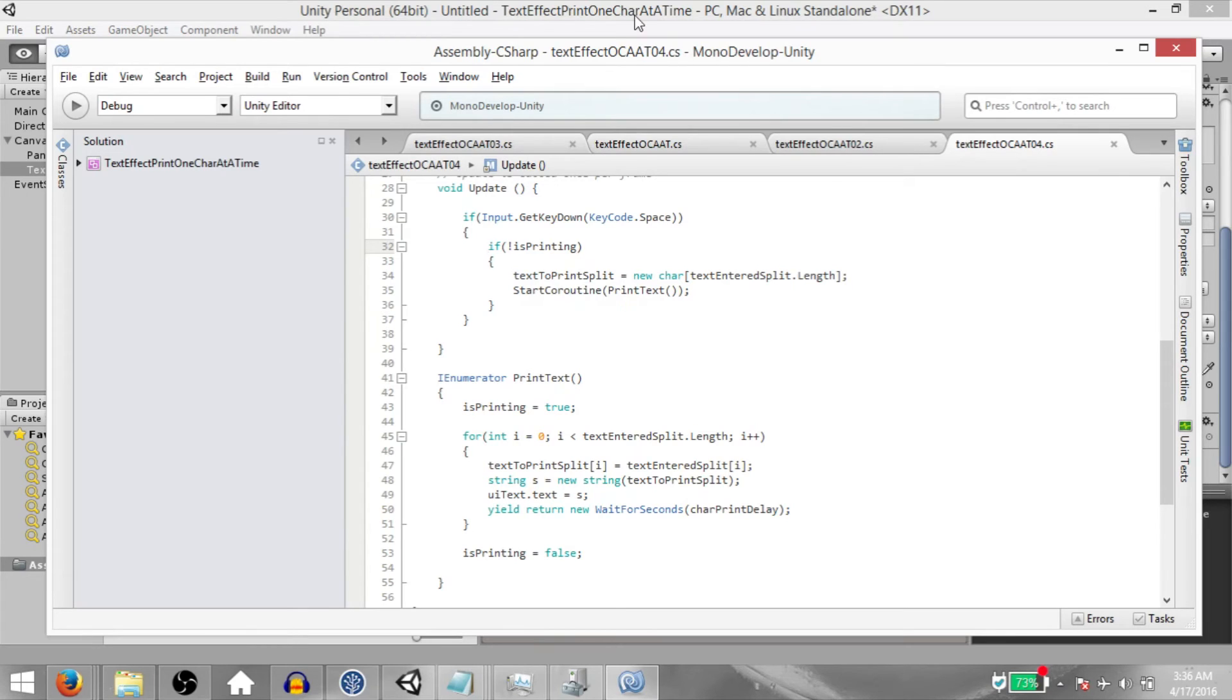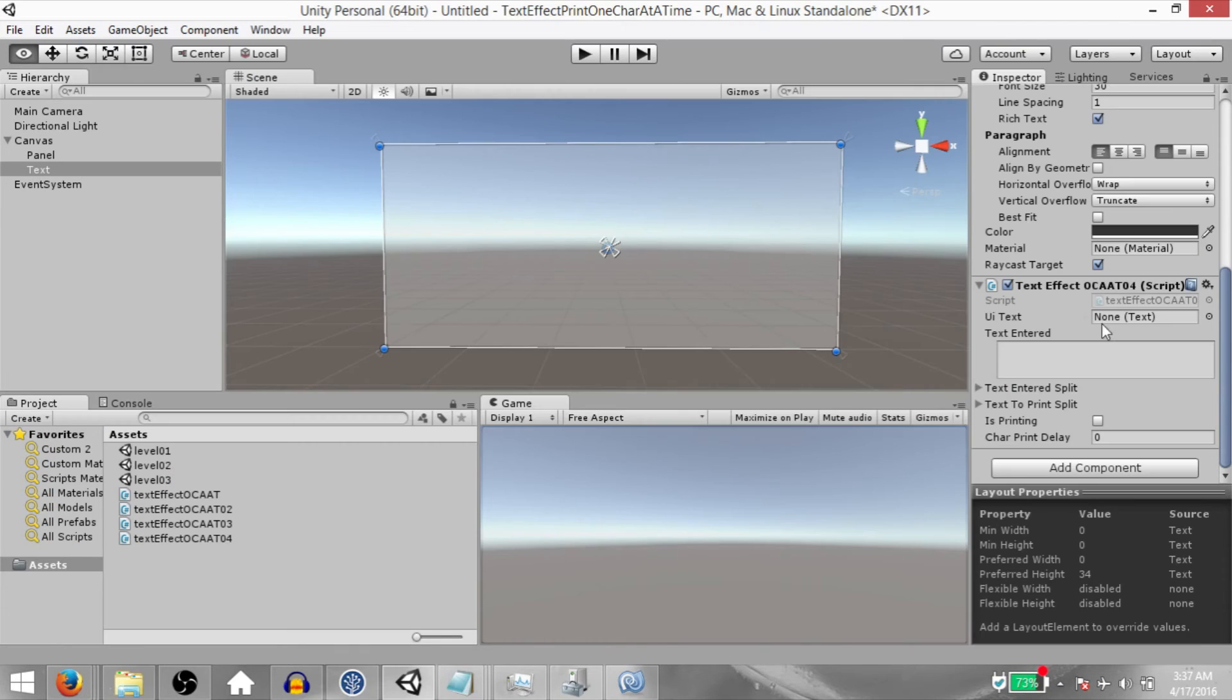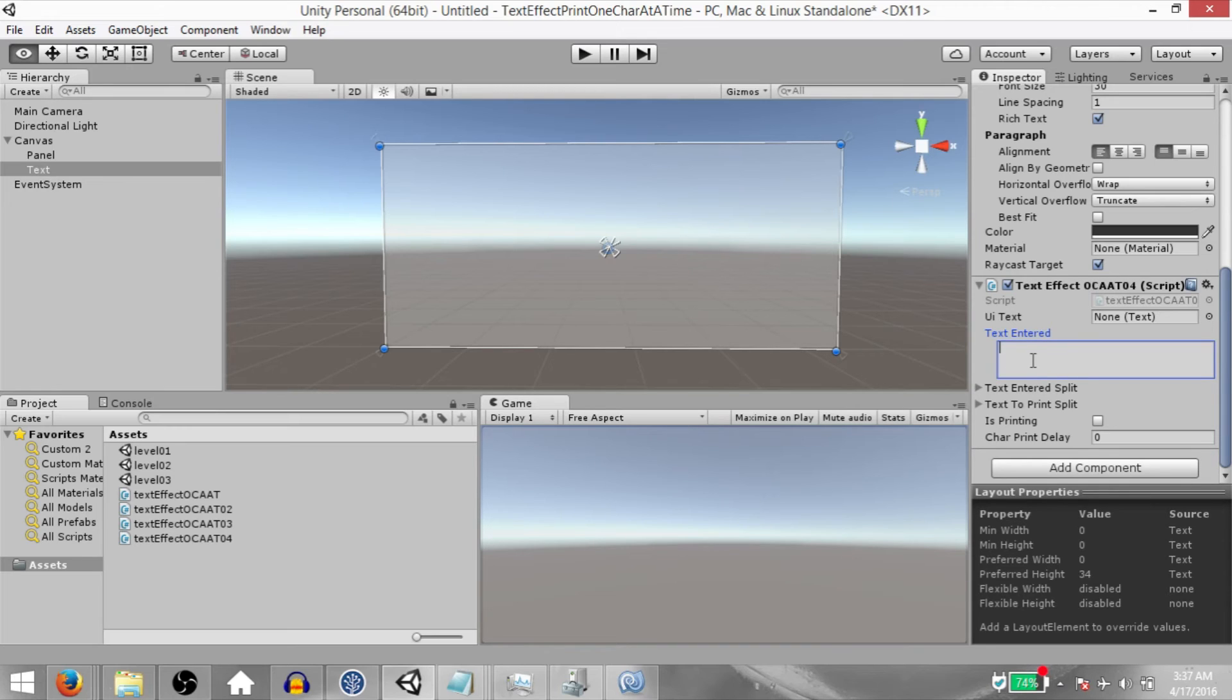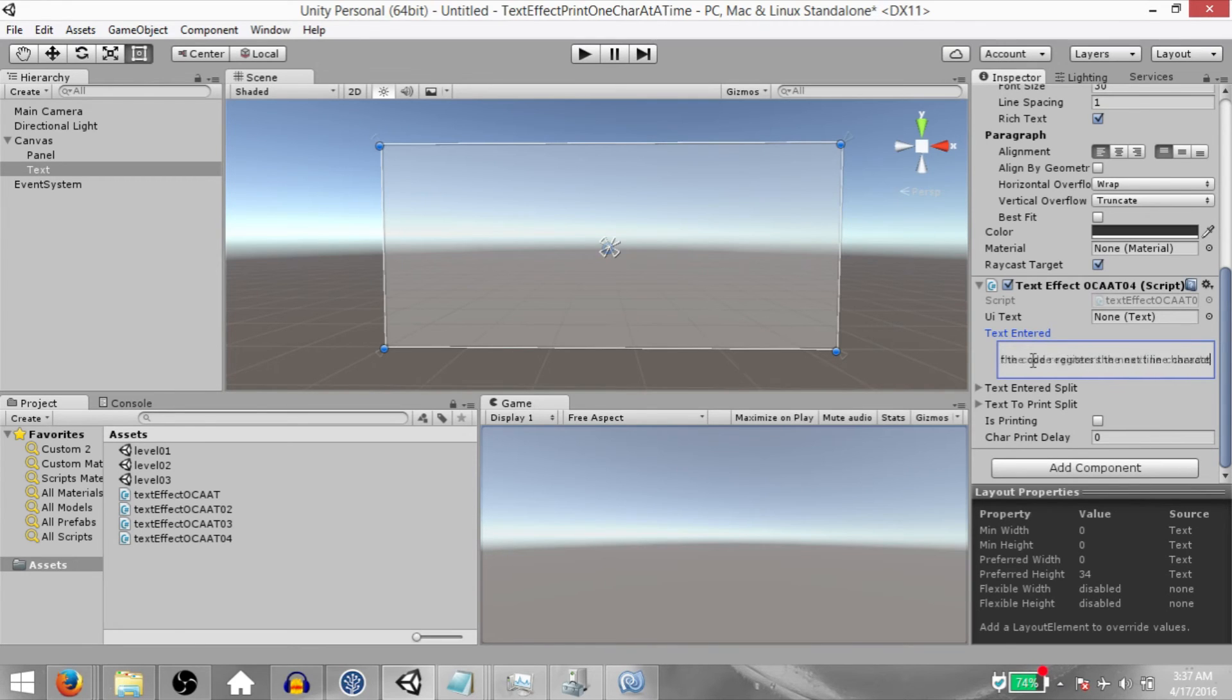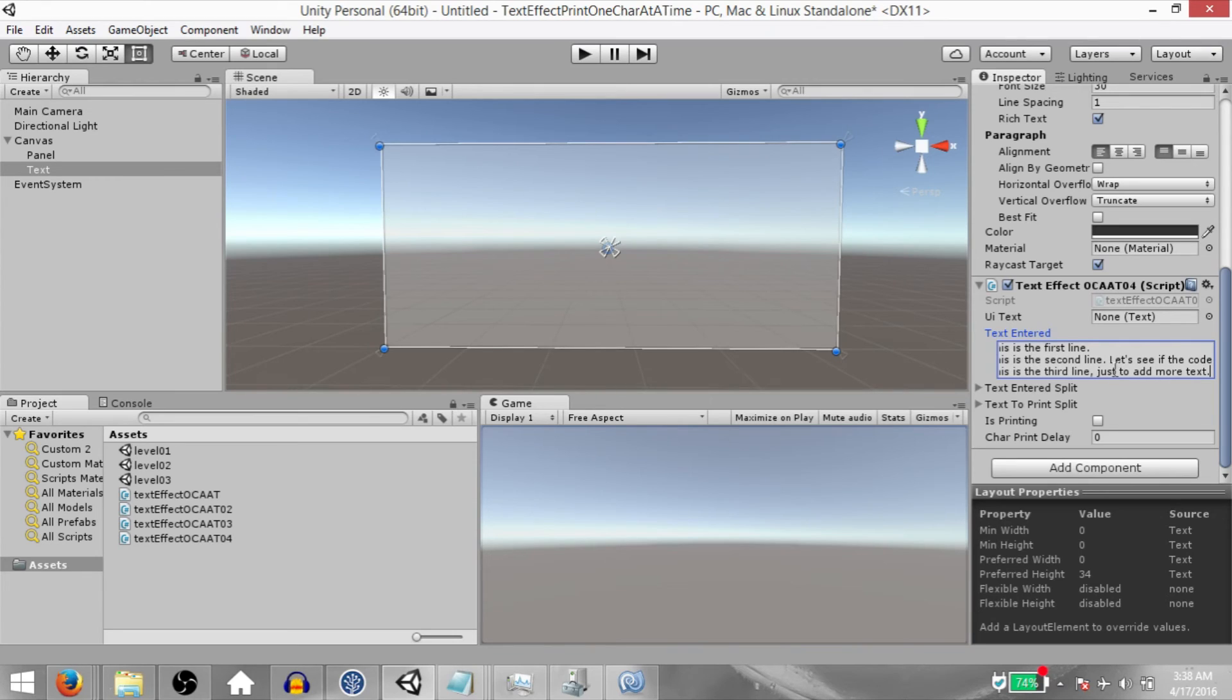Now, hit save, go back to unity and let's set the values for our variables. As you can see, because we mentioned the multiline attribute, this is now a multiline text field. I'm going to enter some text over here. You can enter whatever text you want. Try using the next line as well.